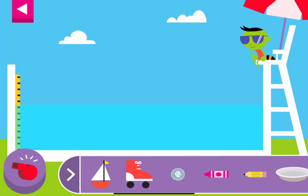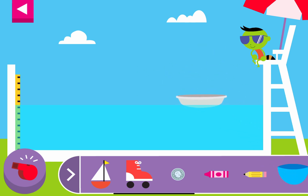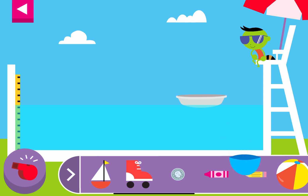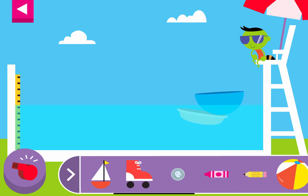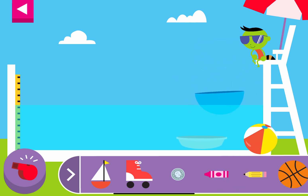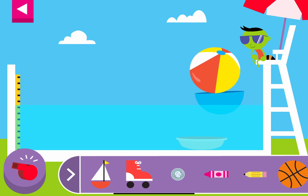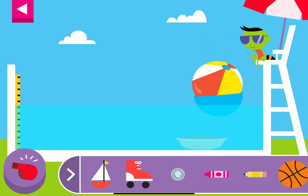Tap an object to put it into the water. Does it sink or float? The bowl floats! What happens when you put an object into the bowl? The beach ball floats! Sometimes big things float!